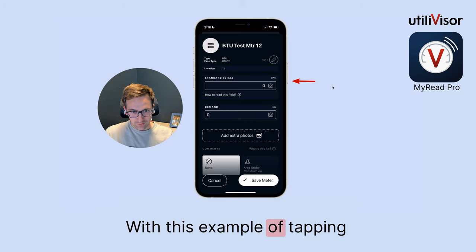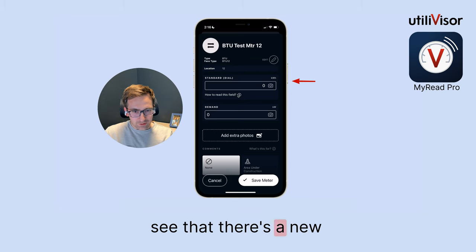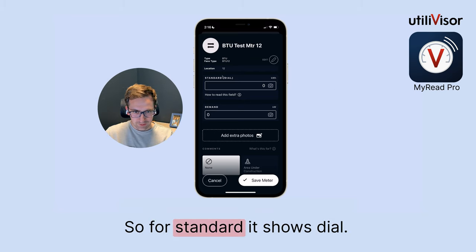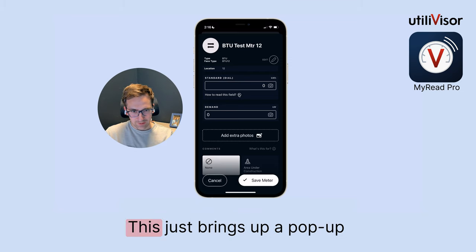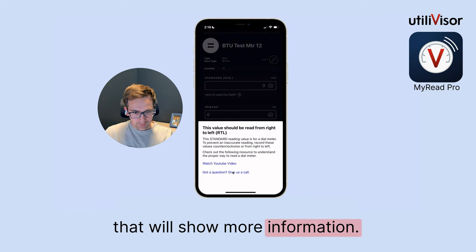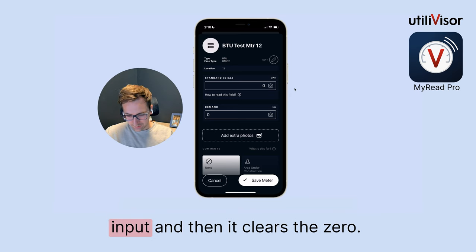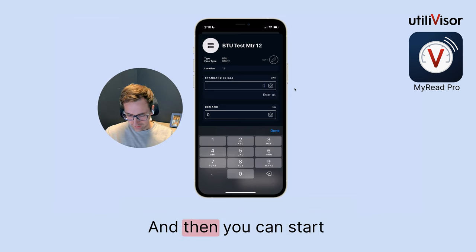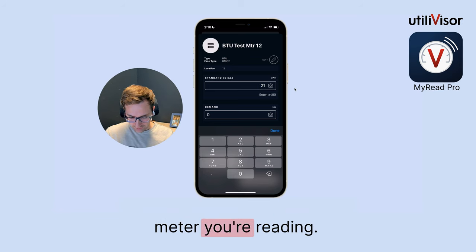With this example of tapping into this test meter, you'll see that there's a new section below the field value. For standard, it shows 'dial' and then it also says how to read the fields. This brings up a pop-up that will show more information. The way it works is you tap on the input, it clears the zero, and then you can start typing the values in for whatever meter you're reading.